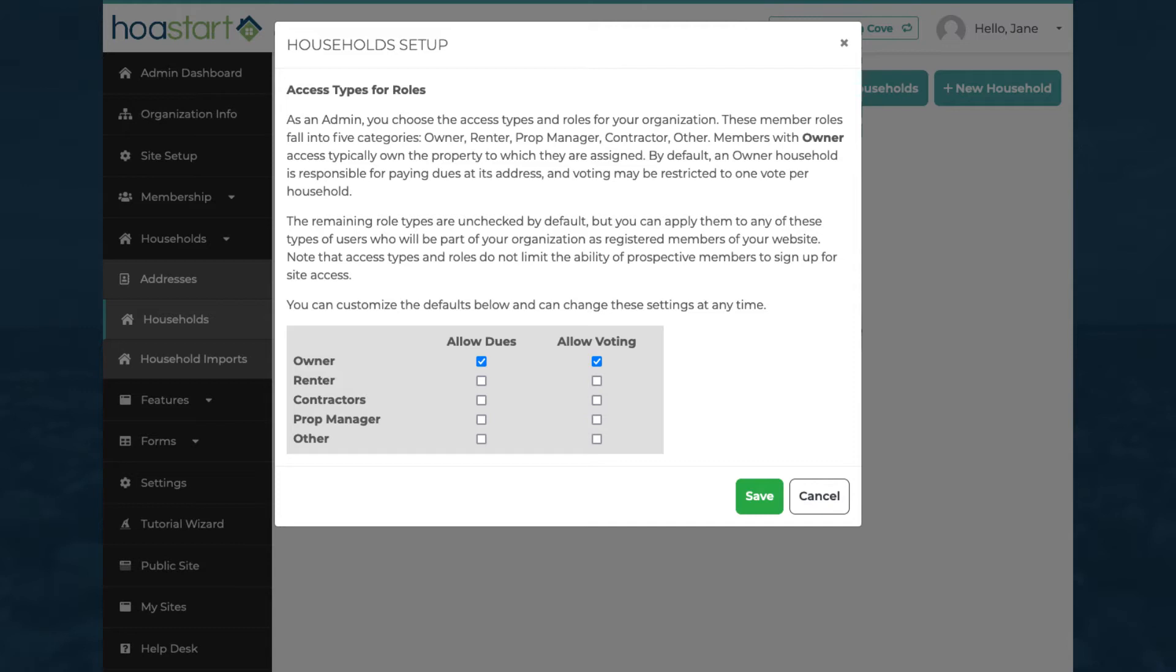Use household types to assign roles and features to individual members. Five roles: owner, renter, contractor, property manager, and an undefined Other category enable you to differentiate among various types of community members.